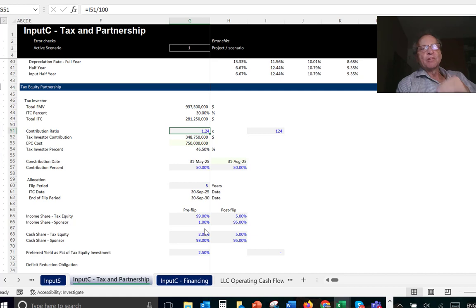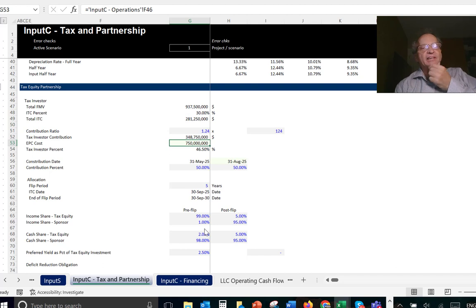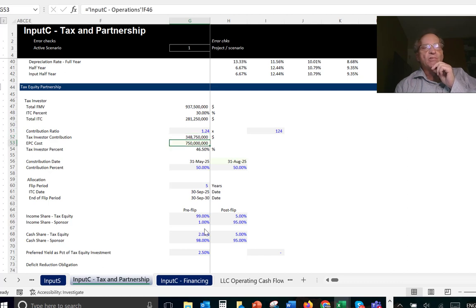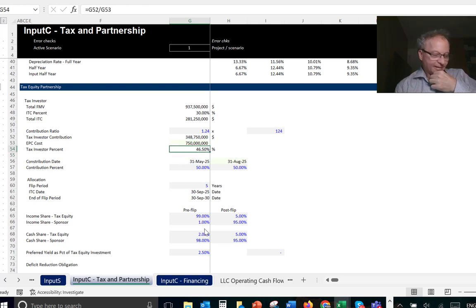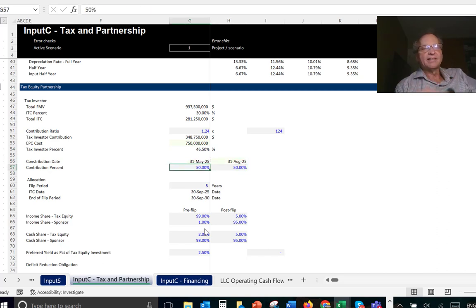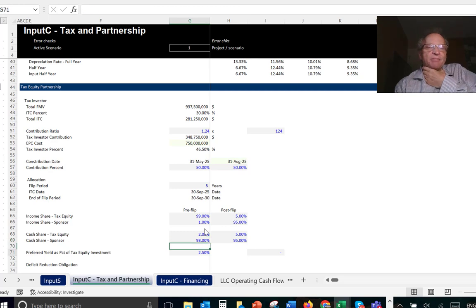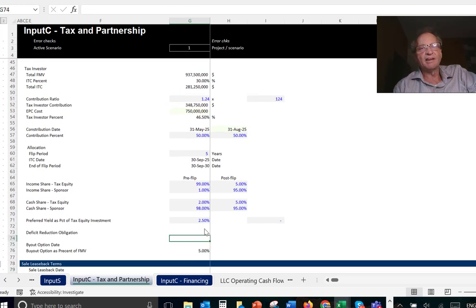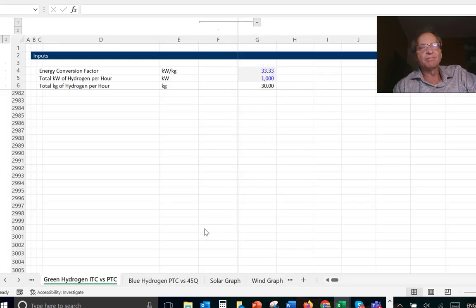In solar there's something called a contribution ratio. Don't be intimidated — 1.24 means you're investing 24% more than the ITC itself. You figure out the fair market value, figure out what the ITC is, and that's how much you put in as a percentage of the EPC cost. The tax equity might put their money in at different periods, and then you have allocations pre and post flip, which can get complicated.